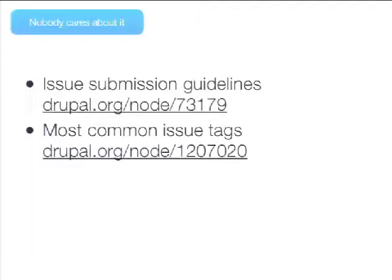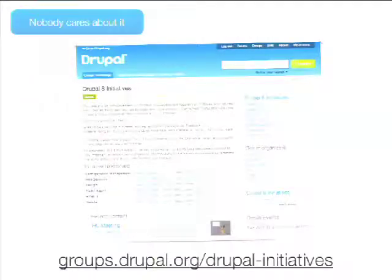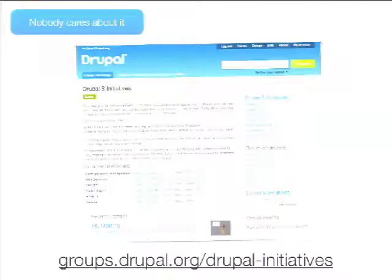The issue submission guidelines explain how to use different statuses and the different components we have — I'm not going into those details here because that would take 45 minutes alone. What I'm more interested in is how you get your issue noticed. So this is about submitting it so people understand what it is, but then you need to get people. There are a lot of ways to get your issues noticed.